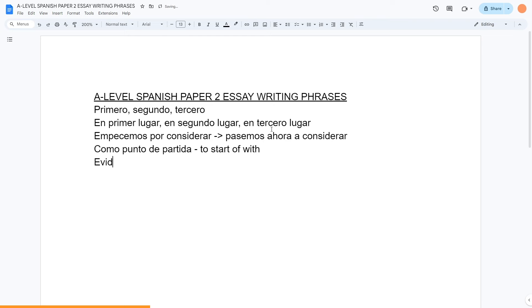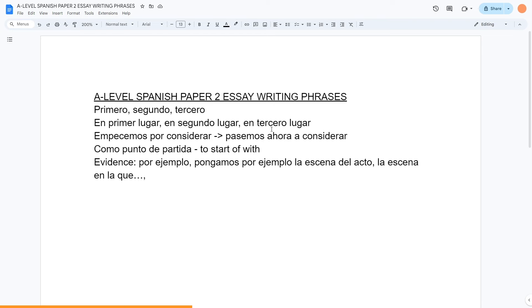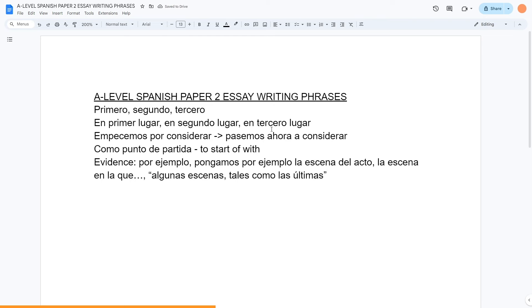Ways to give evidence: por ejemplo is the simplest one. And then stuff like pongamos por ejemplo — let's put as evidence — and la escena del acto — the scene from this act. La escena en la que something happens is another way of introducing a quotation or referring to a scene. Also, algunas escenas tales como las últimas, por ejemplo — some scenes such as the final few scenes, for example, do this or show this.